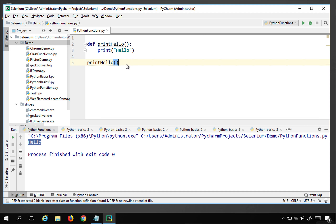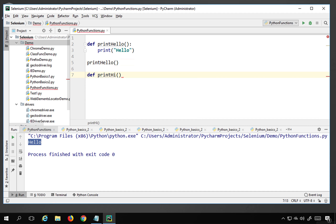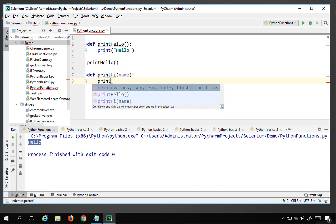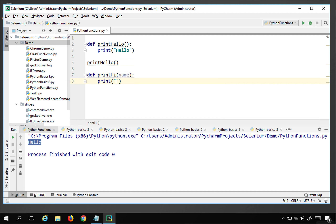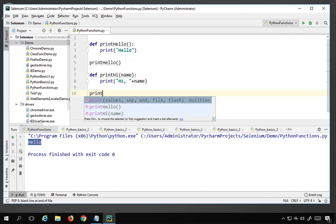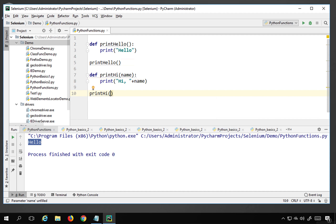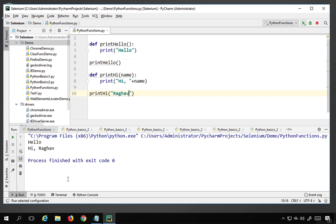You can also create a new function. For example, I am creating 'print_hi' and taking an input parameter called 'name'. Inside the function I am printing 'hi' followed by the name argument received. To call this function I say print_hi and pass an argument — I will say 'Raghav'. If I run this now, it says hi Raghav.